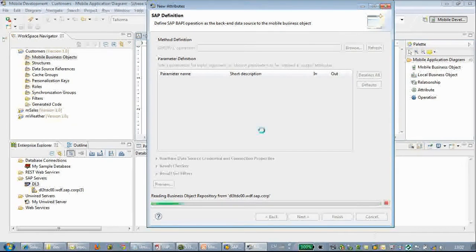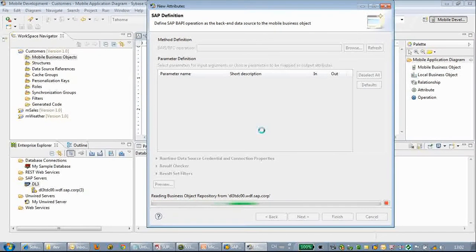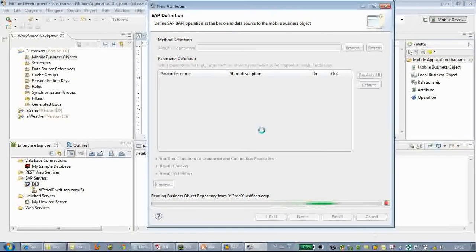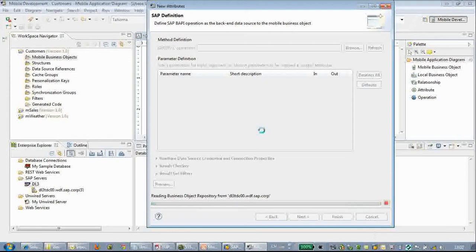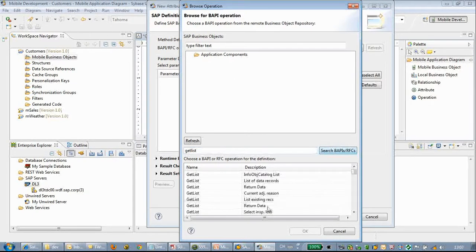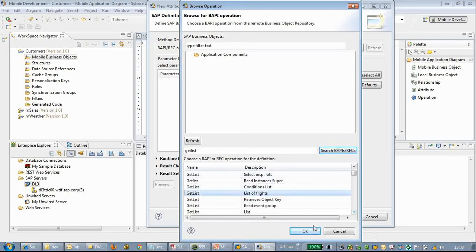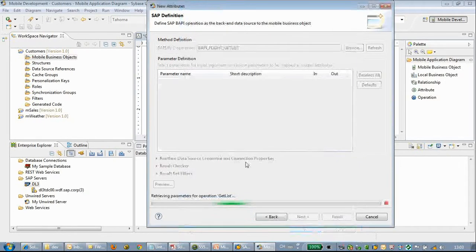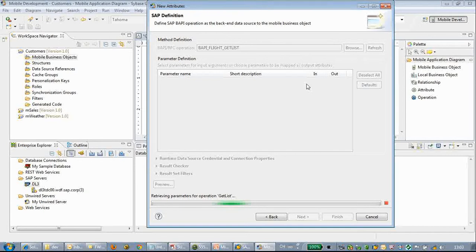Here we will click the Browse button, then it will send a list of all the RFC operations available in this system. So if you are an ABAP developer, you will be pretty familiar with all the RFCs. You can choose the RFC that you want — here we will do a quick search.